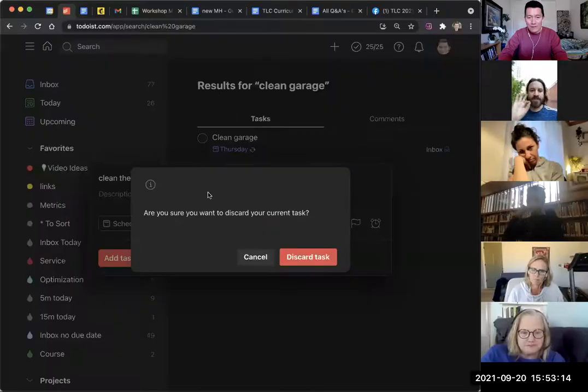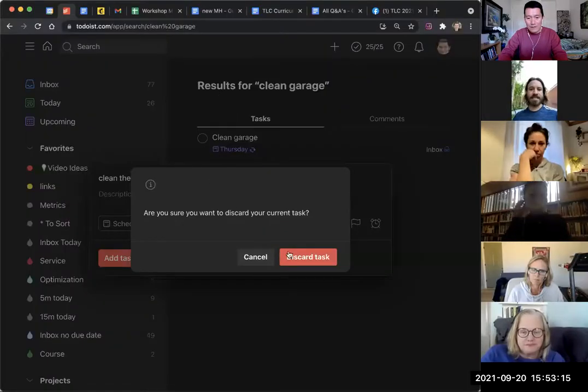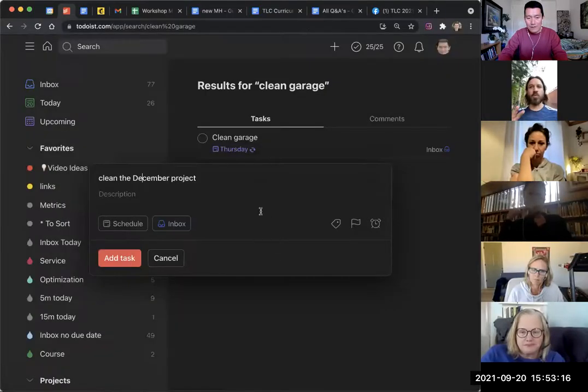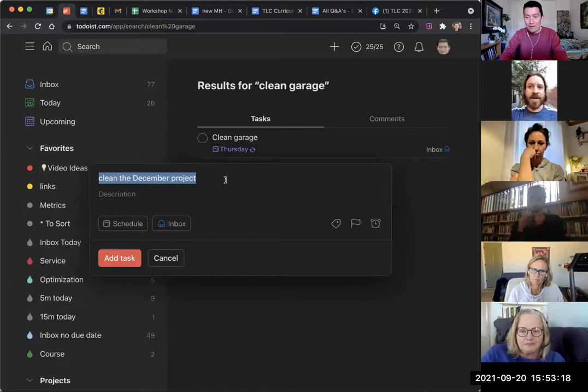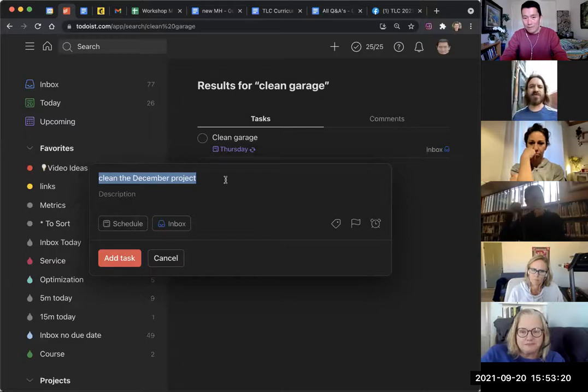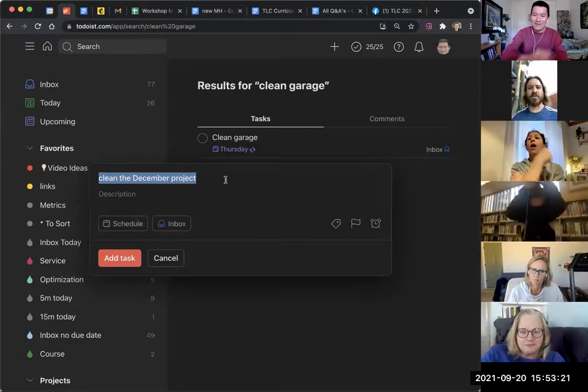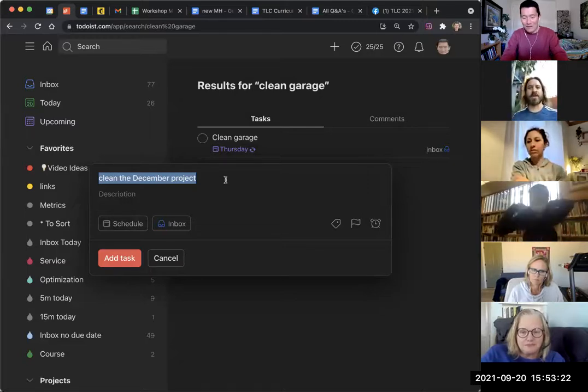So a little bit of Todoist geekery for those of you who are curious about it and want to try it out. Alright, go ahead Jason. So I'm just wondering, if you have a recurring reminder, let's say it's every Wednesday, and you click the little circle to say I completed this task, will it still remind you every Wednesday, or only if you use the exclamation point? I wasn't following.